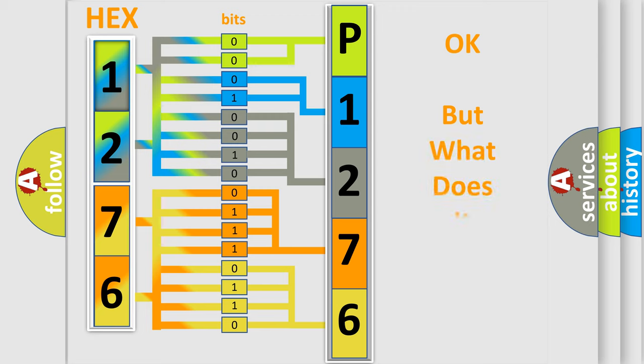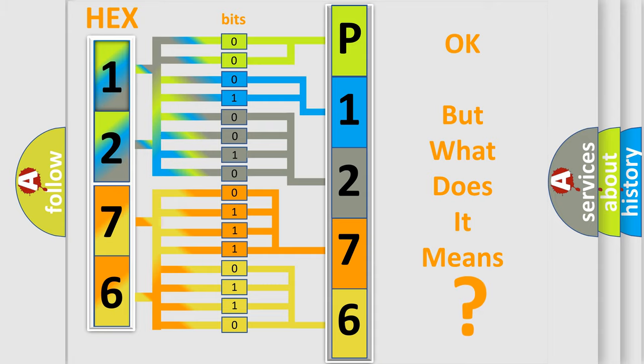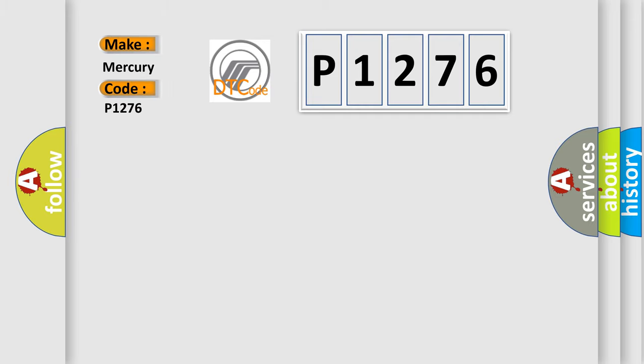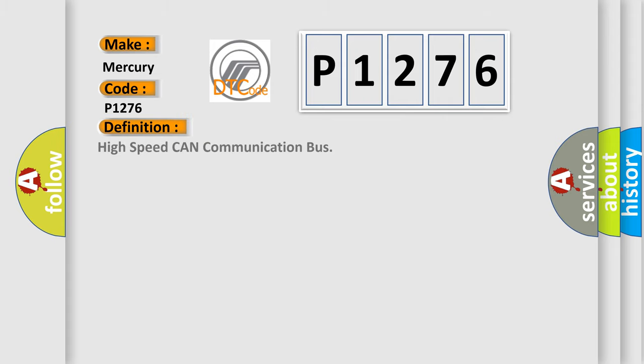We now know in what way the diagnostic tool translates the received information into a more comprehensible format. The number itself does not make sense to us if we cannot assign information about what it actually expresses. So, what does the diagnostic trouble code P1276 interpret specifically? For Mercury car manufacturers, the basic definition is: High speed CAN communication bus.